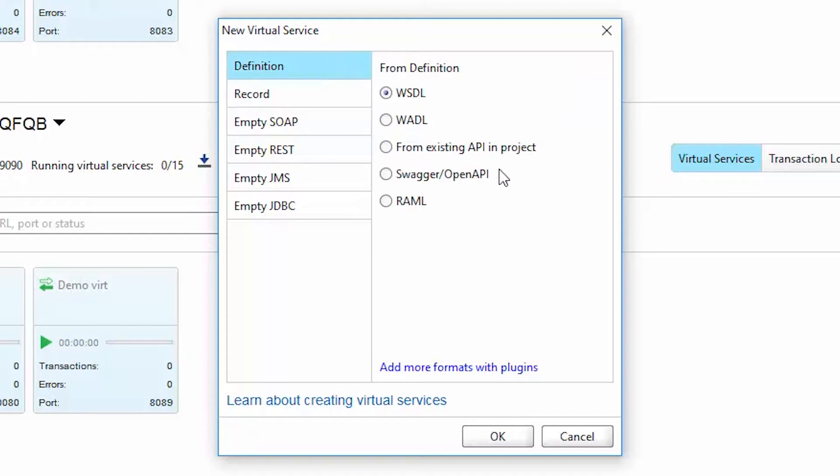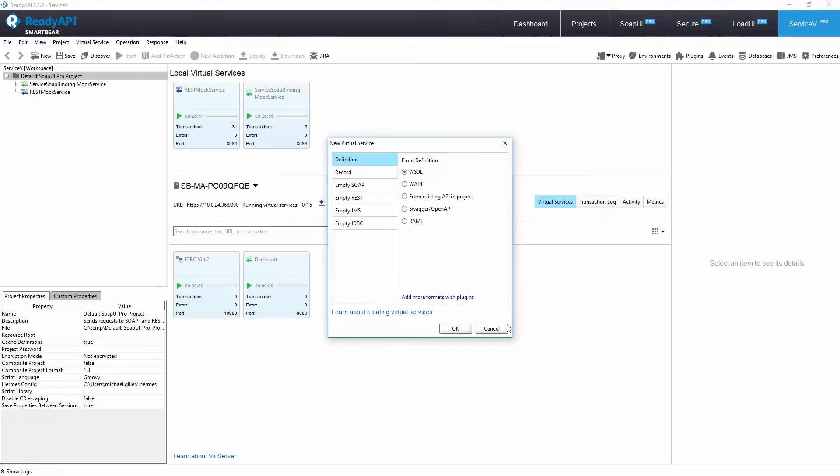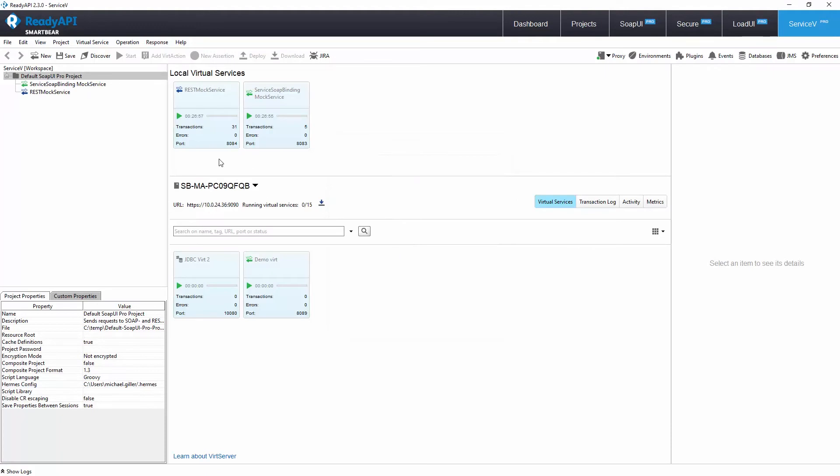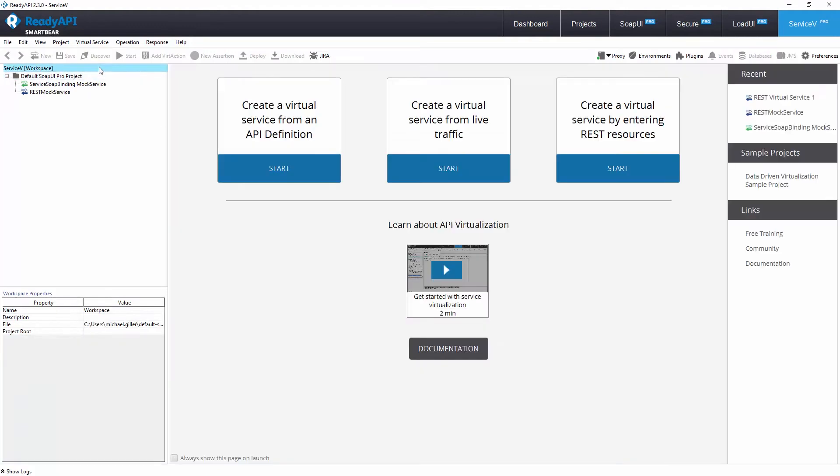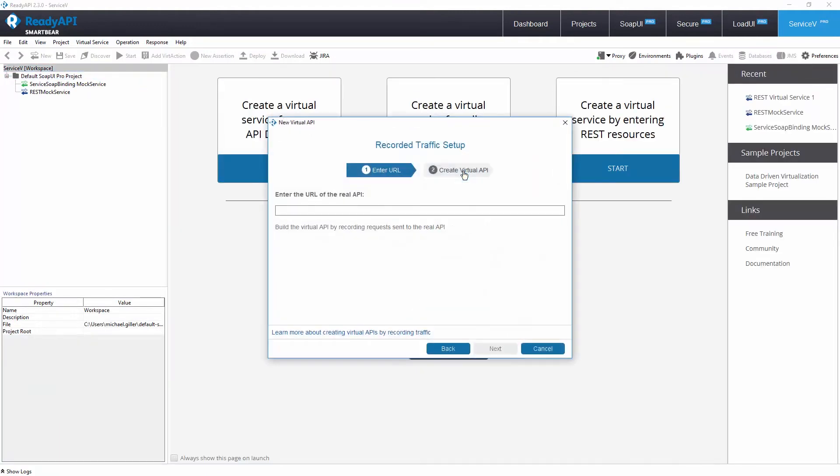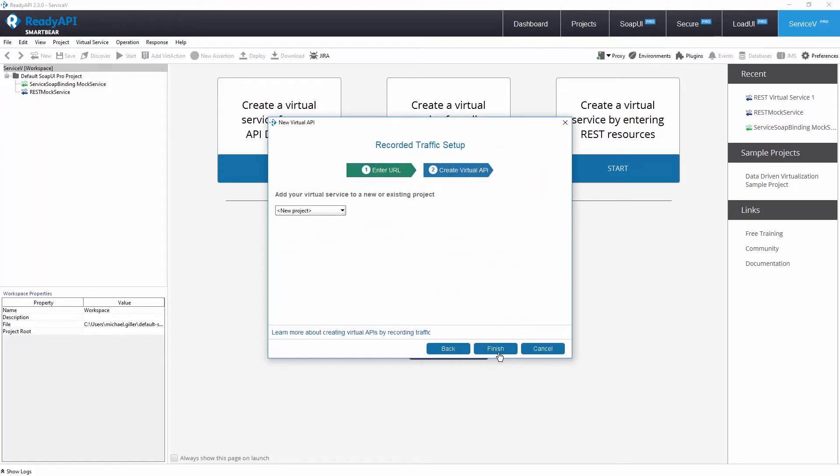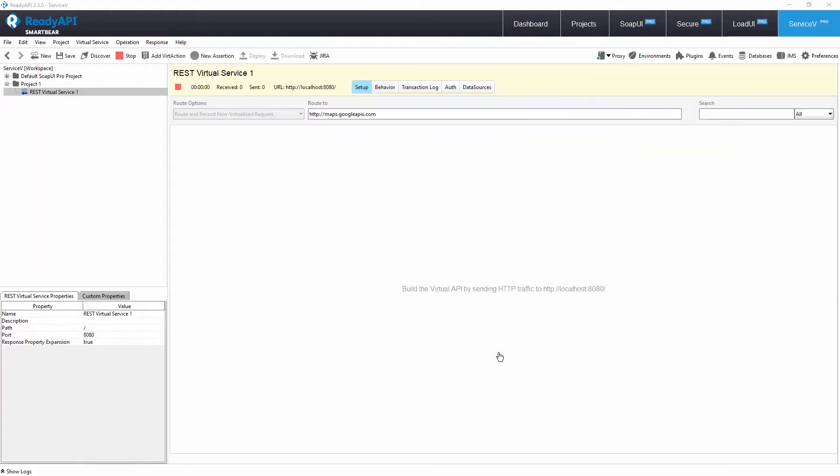Finally, you can use API definitions like open API specification or WSDL to stand up virtual services. Let's create a virtual service from an existing one. Enter the endpoint for an API you want to capture. Let's create a new project that will contain this virtual service.